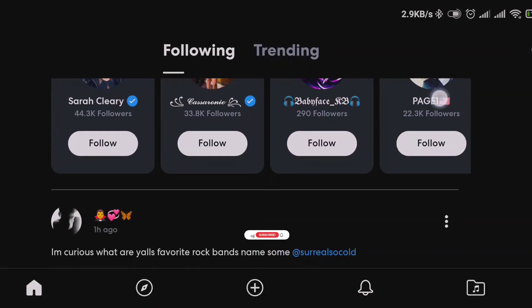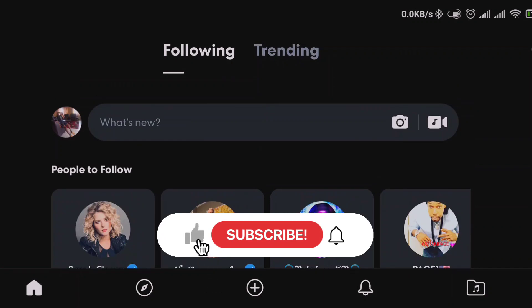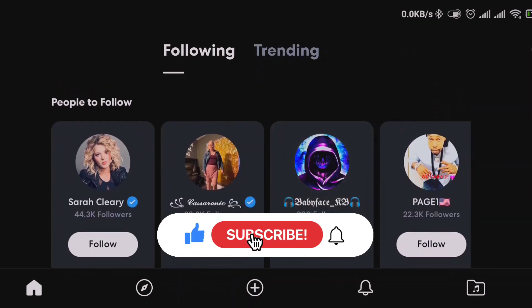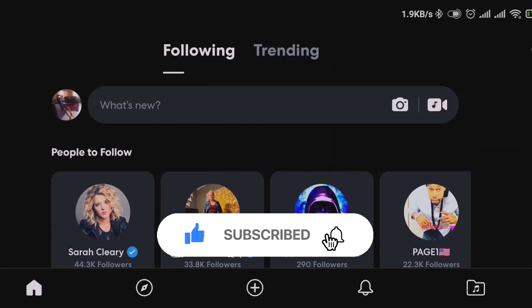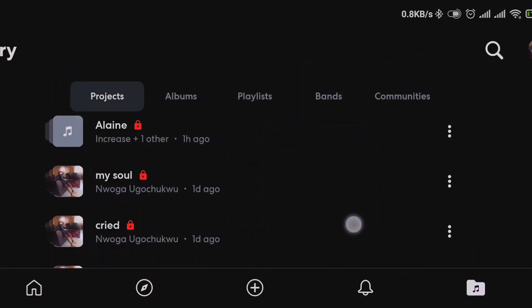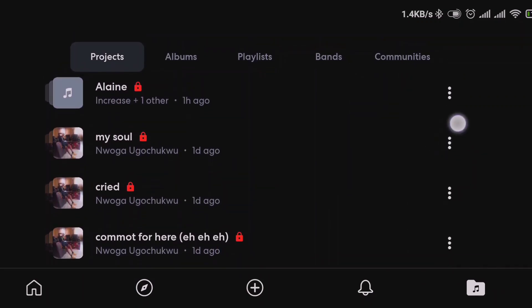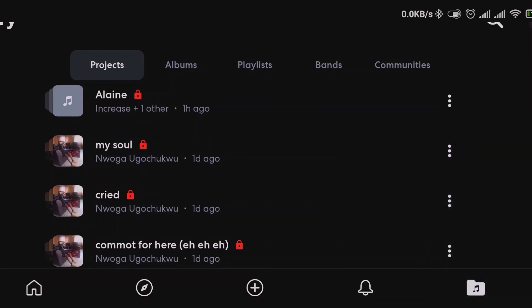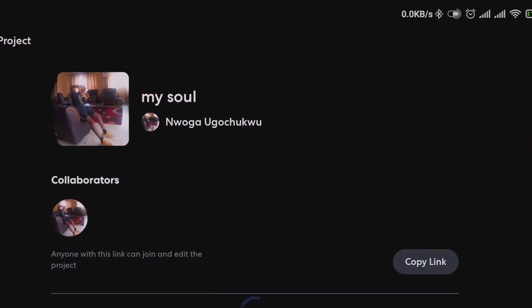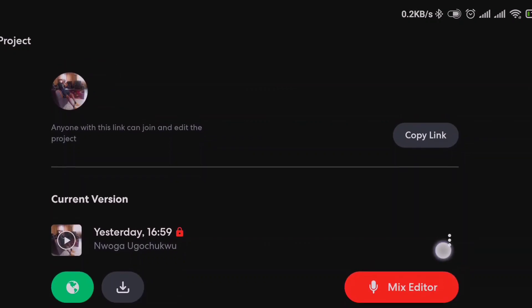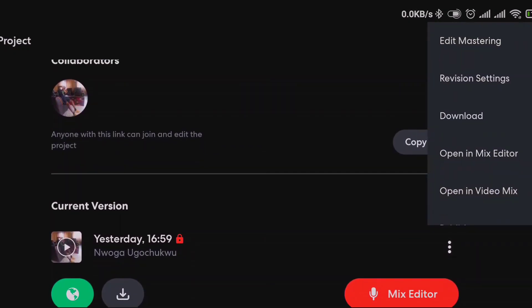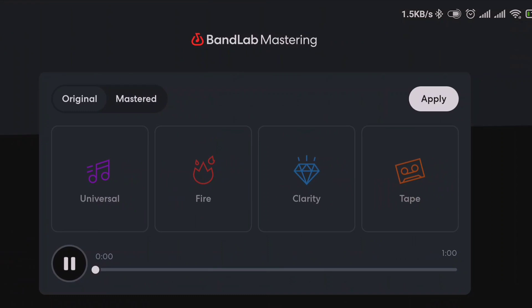I'll be showing you guys how to master your track on BandLab — it's pretty simple and straightforward. The first thing you have to do, if you recorded a track on BandLab mobile application, it will be there. Open the track first, then click the three icons on the right-hand side. When you click on it, you see 'Edit Mastering.' Click on mastering and you'll see this interface.